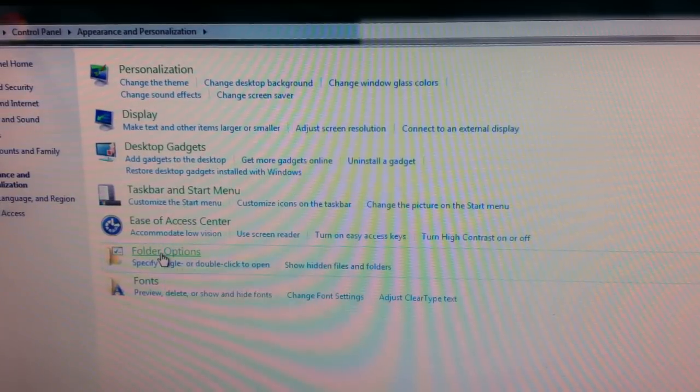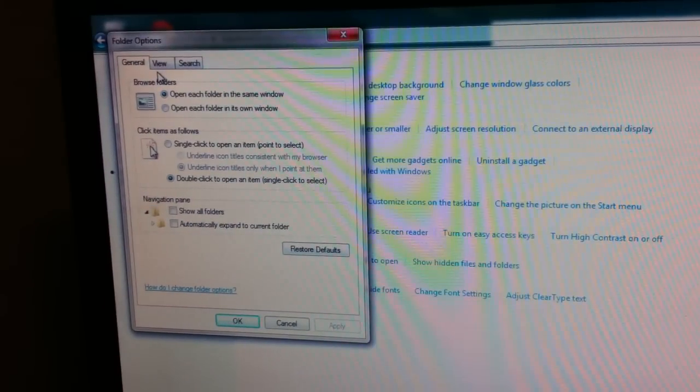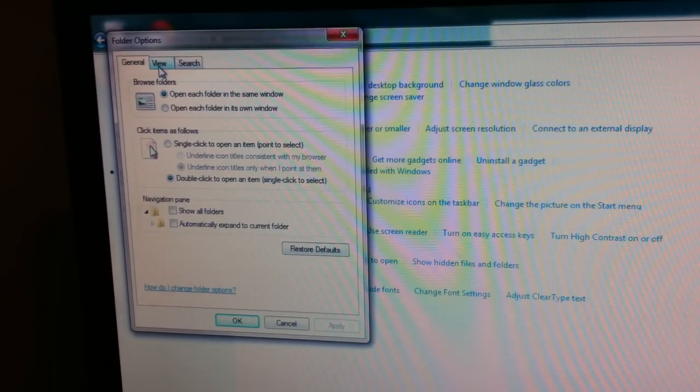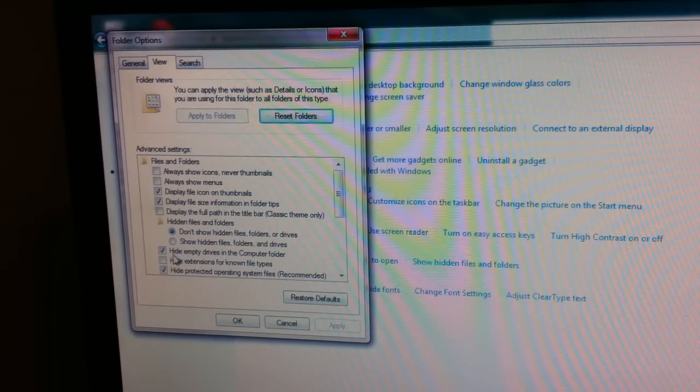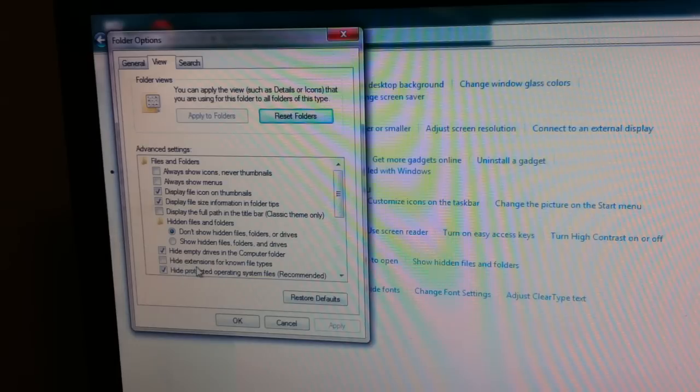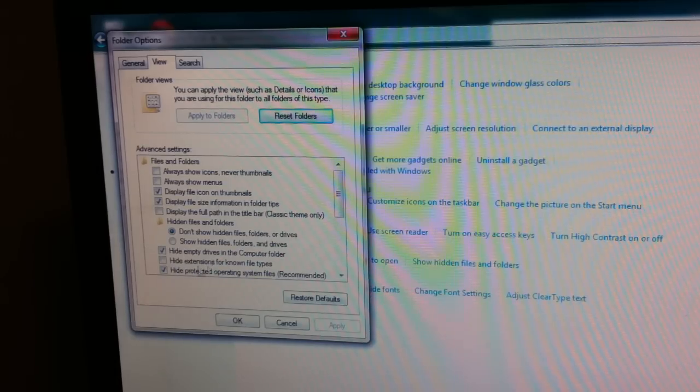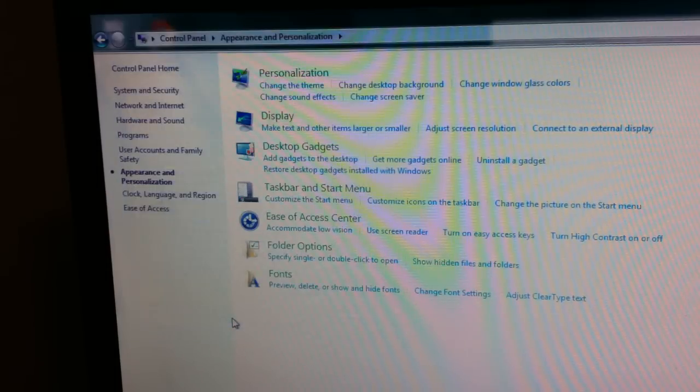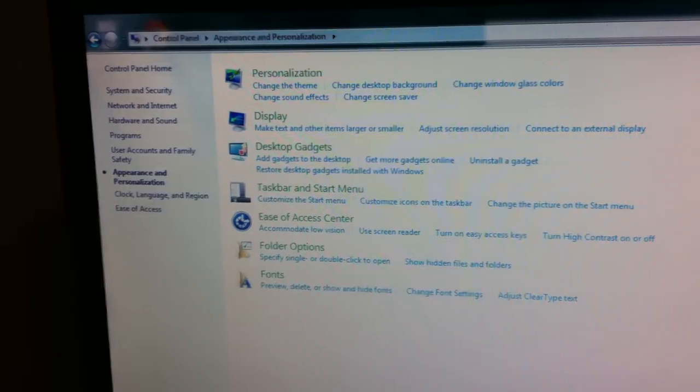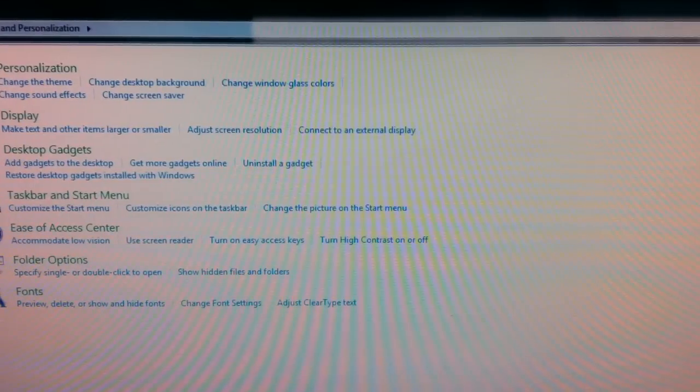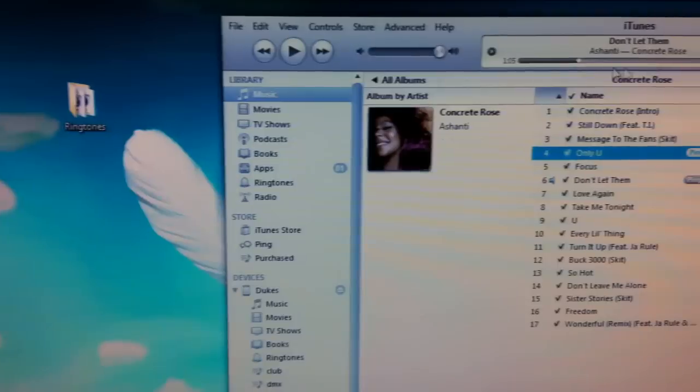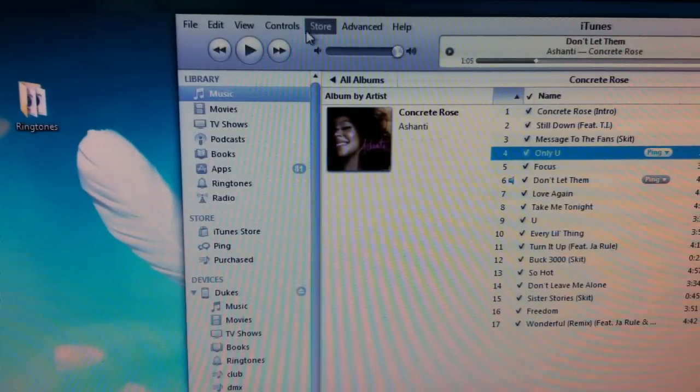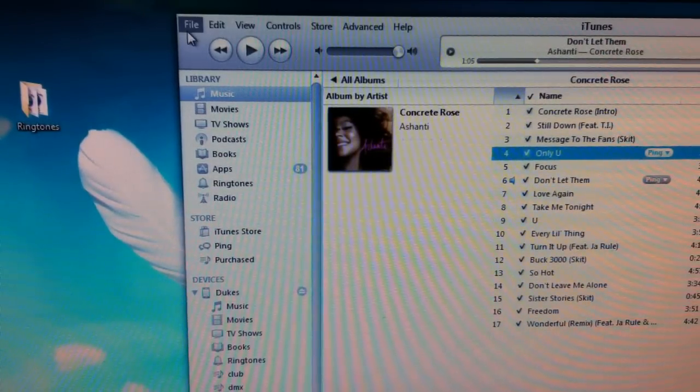Go to Folder Options and click that. Go to View and uncheck 'Hide extensions for known file types' so you can see the file extensions. You'll need that.